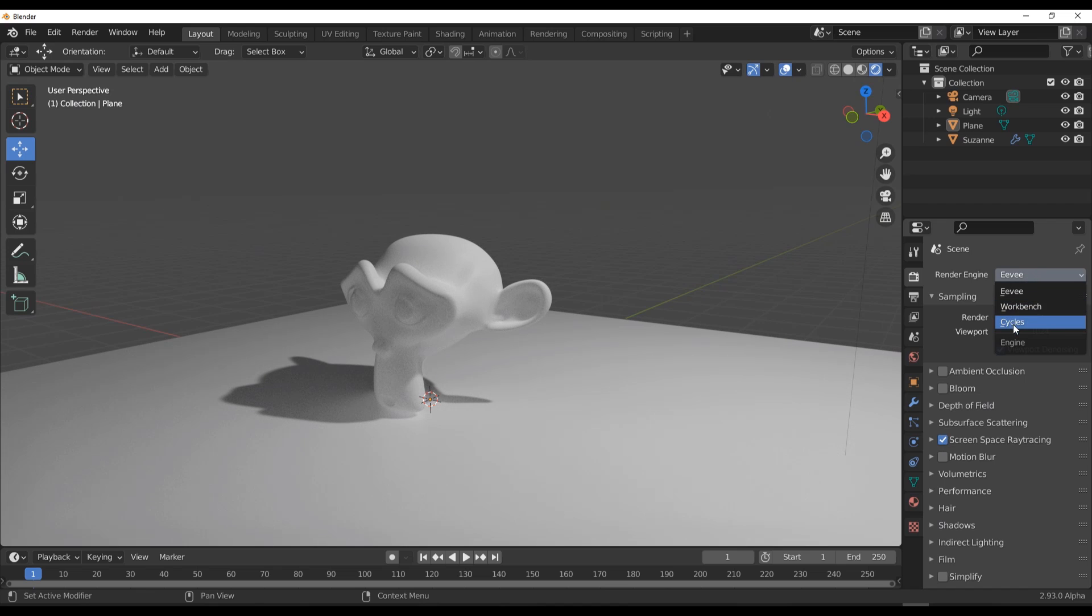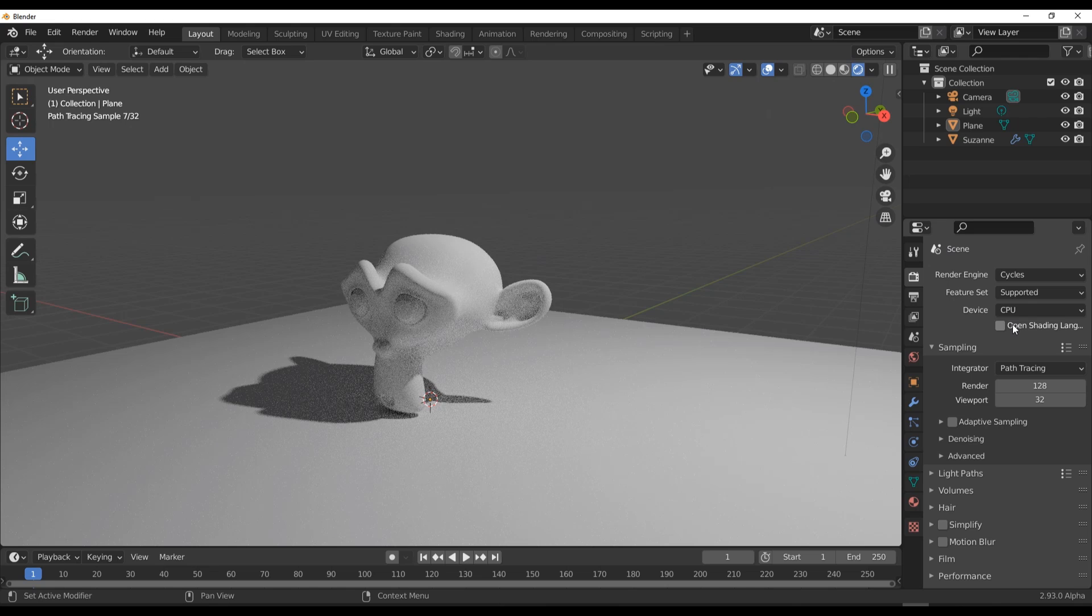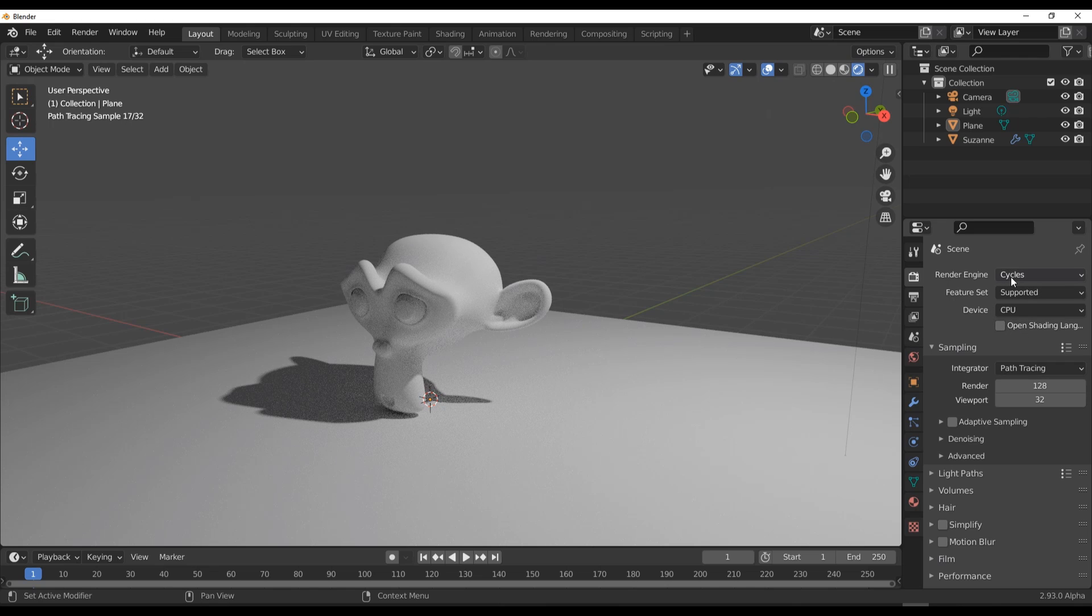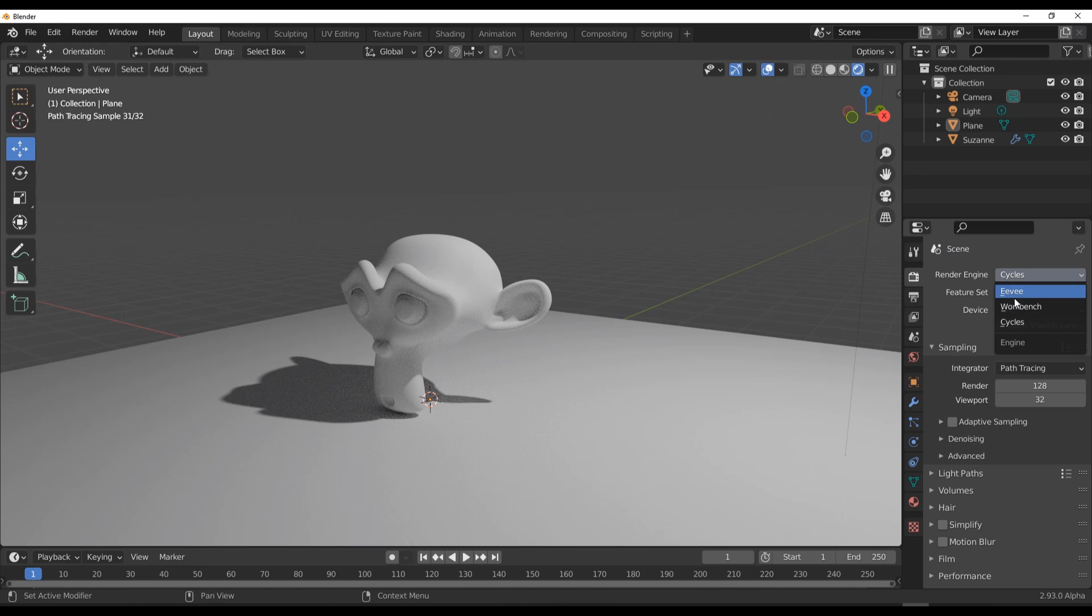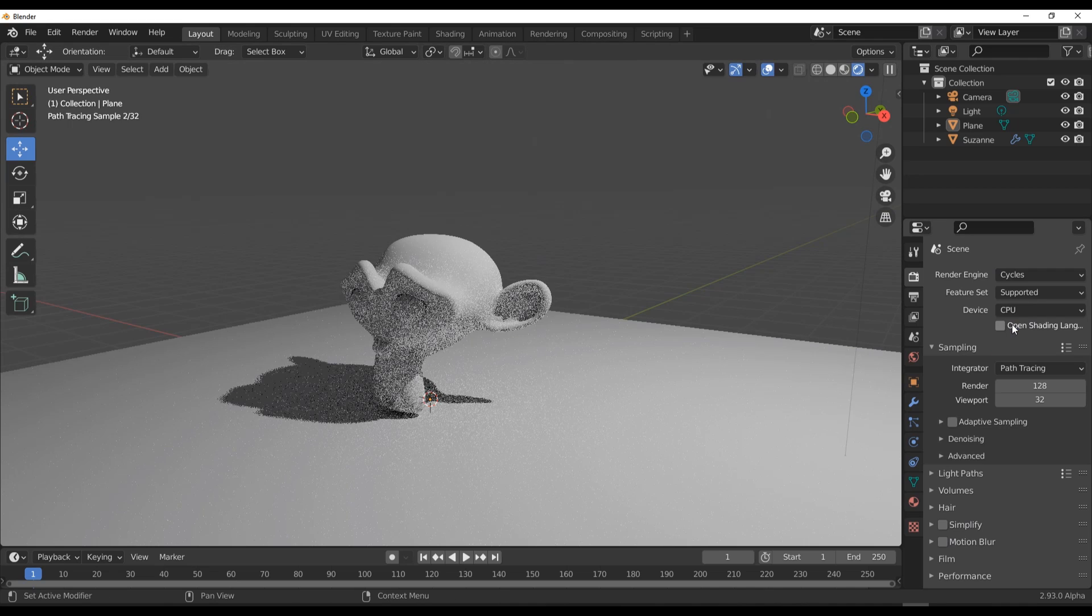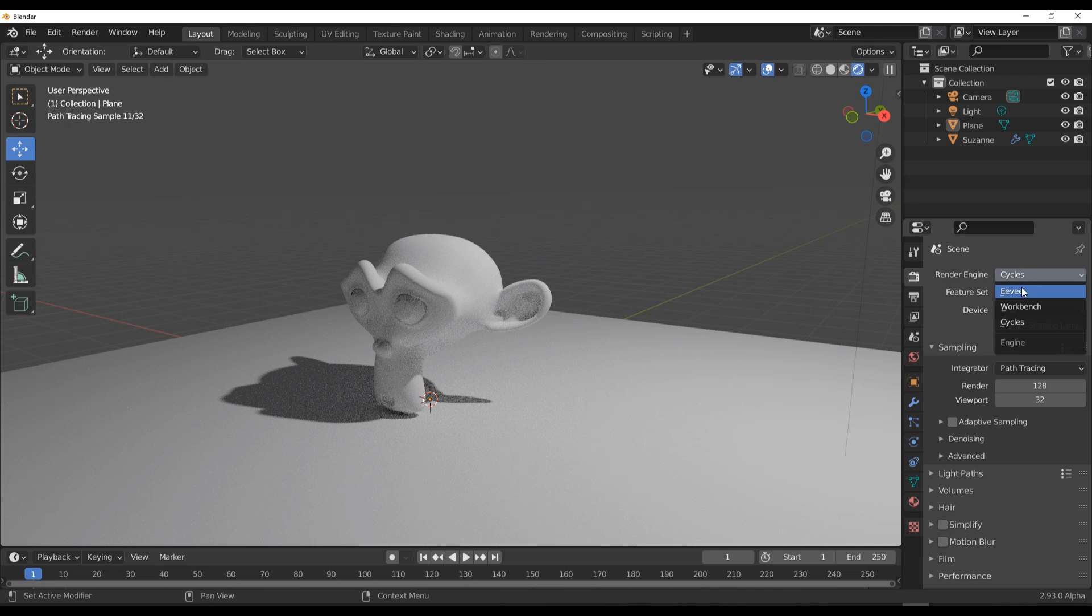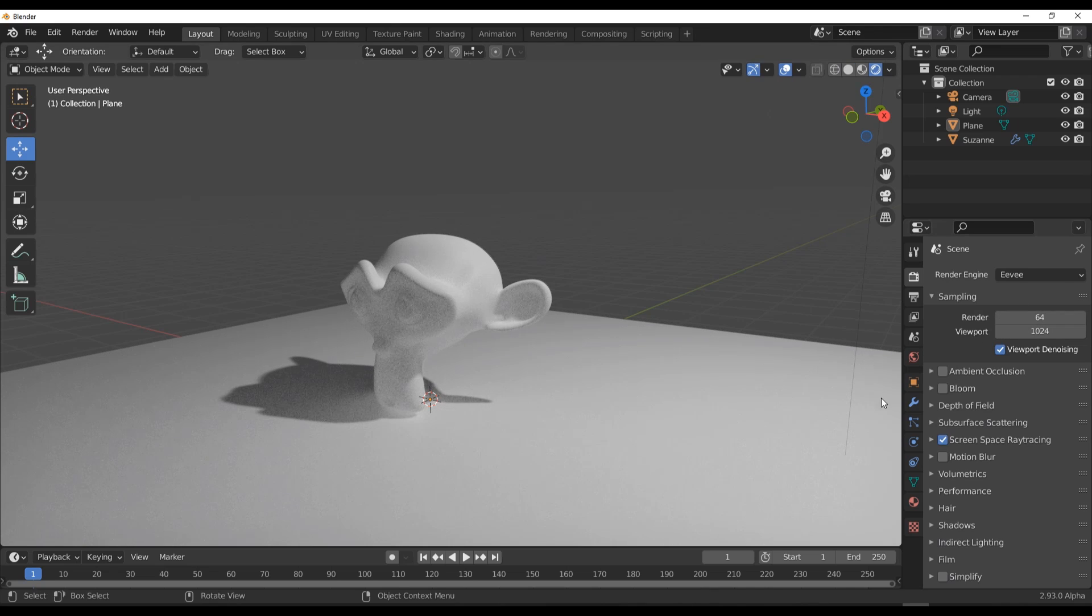If you actually switch over to Cycles, you would notice that it looks even a little bit better than what you have in Cycles to a point. If you switch back now you can see what we have, and if you switch back right here you can also see what we have. Pretty cool stuff going on.